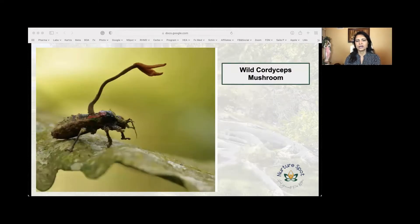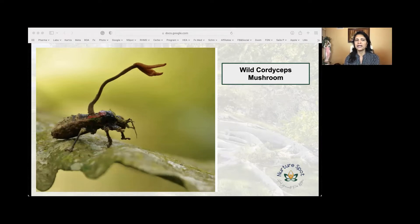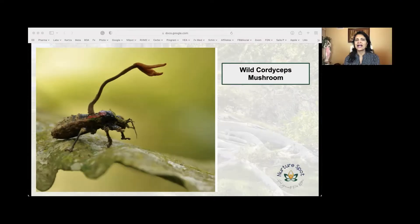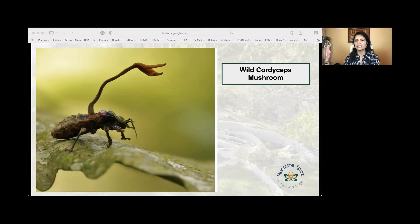Cordyceps is like the creepiest mushroom of all. It looks like a club-shaped fungus, and it's so fascinating that this mushroom grows out of a caterpillar's head. This mushroom improves exercise performance and fatigue, balances the immune system, supports reproduction, and also protects kidneys from toxic effects.